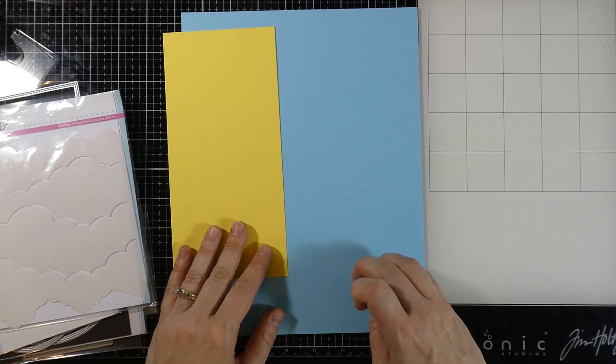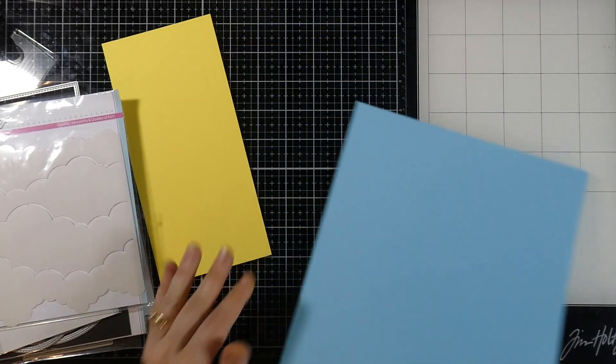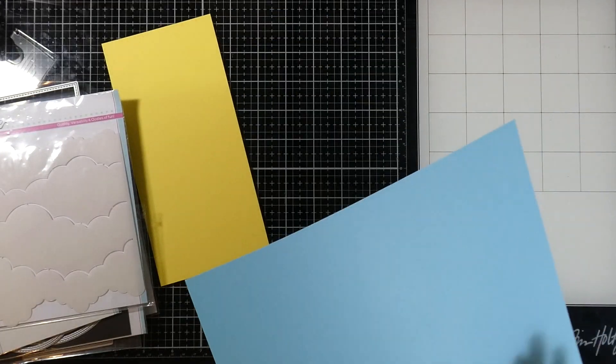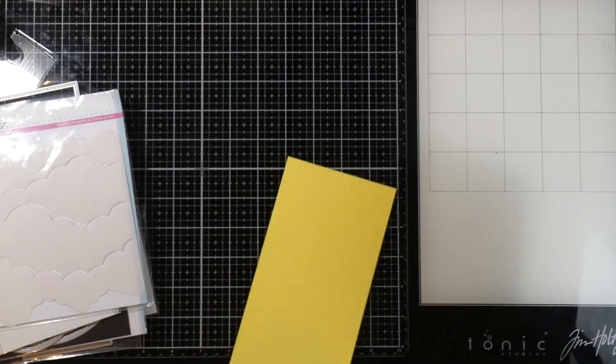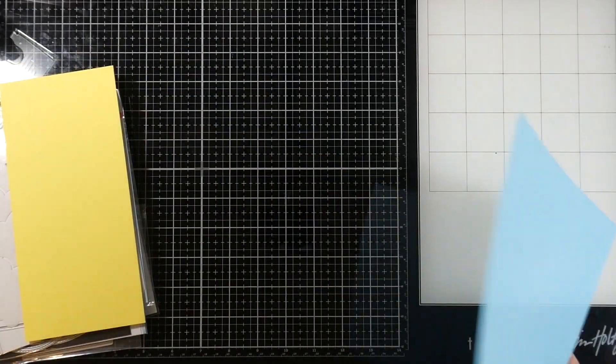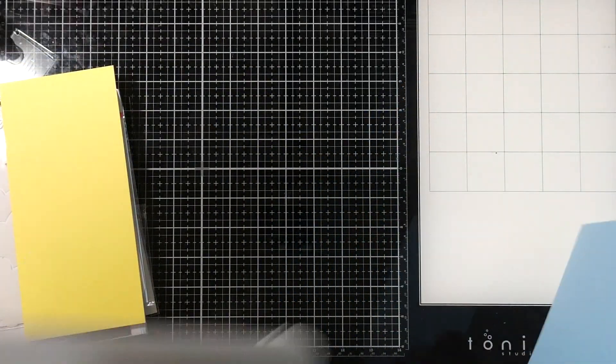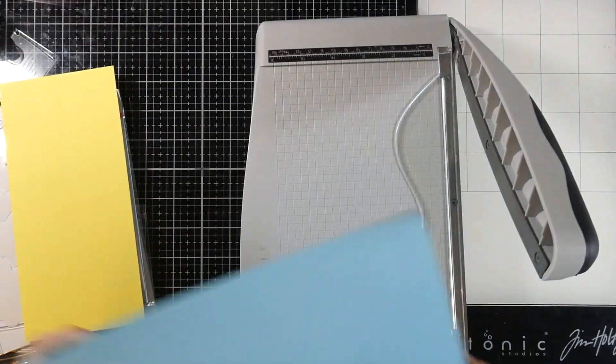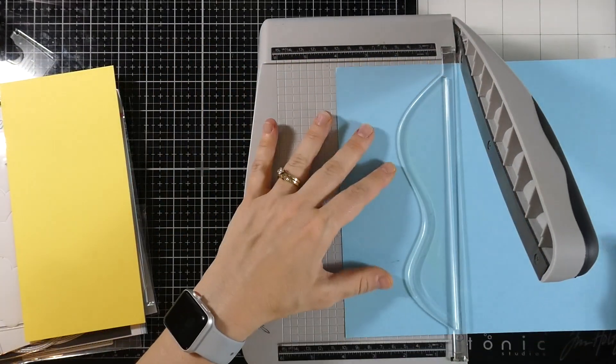We've got a couple colors of cardstock both by Heffy Doodle. One is Banana Split and the other is Ice Blast. All right so let's go ahead and get into the card.